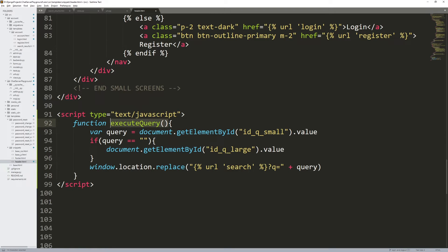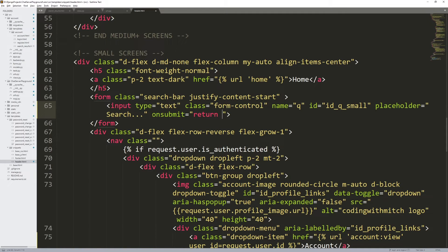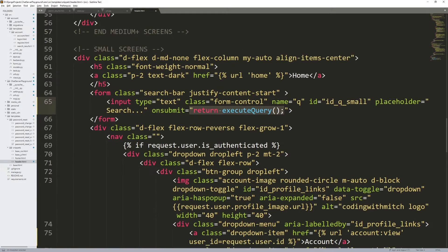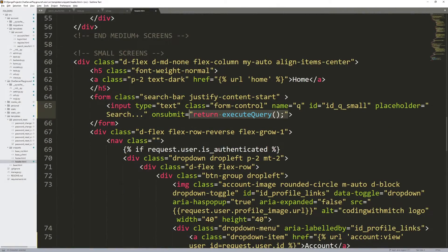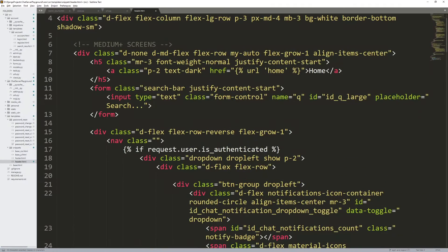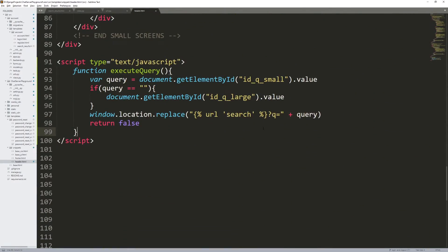So this function we want to execute when the form is submitted. Going up to our forms, I add onsubmit equals return execute_query. Because we're returning something, we return a boolean from this function. Copying that onsubmit handler and going up to the other form at the top and doing the same thing. When this form is submitted it will execute our query — changing the URL to the search URL with a q parameter set to whatever the query is.